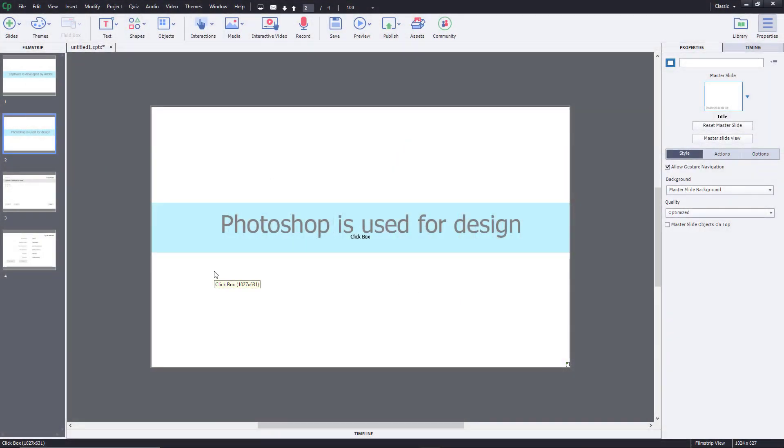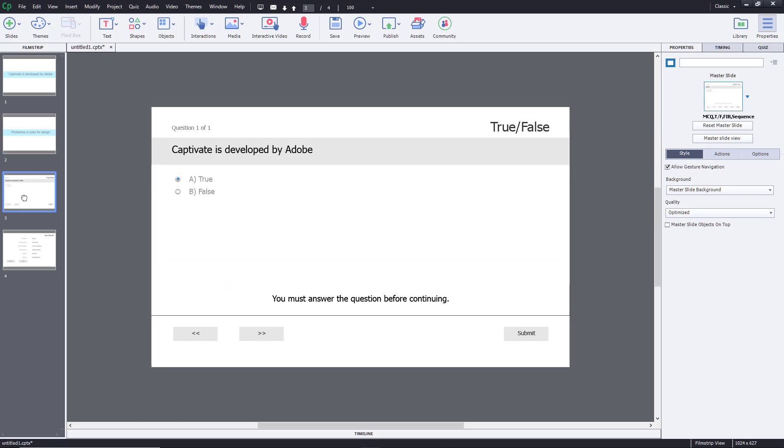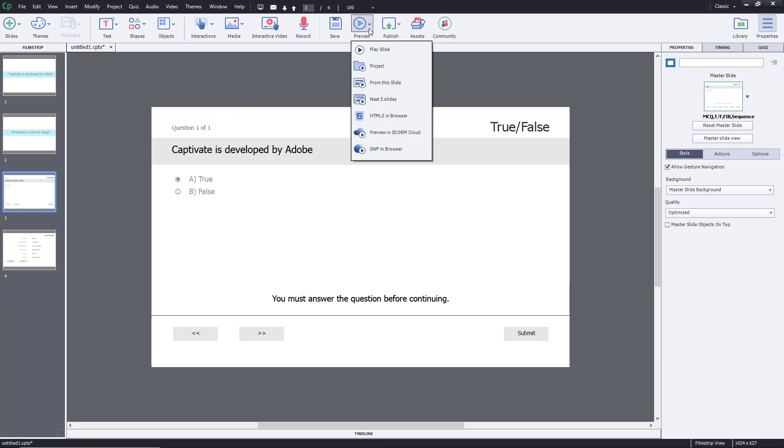When using question slides inside Adobe Captivate, you'll notice they delay a bit after you click the correct answer to go to the next slide. Let's see what I mean.